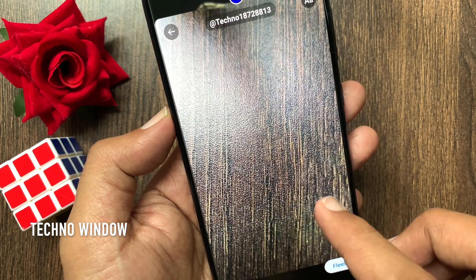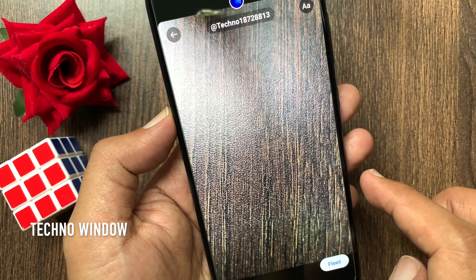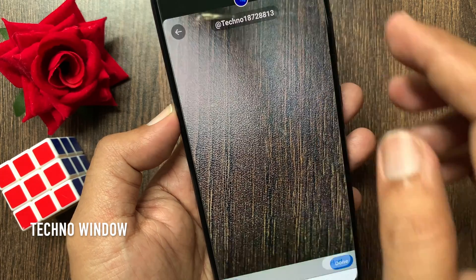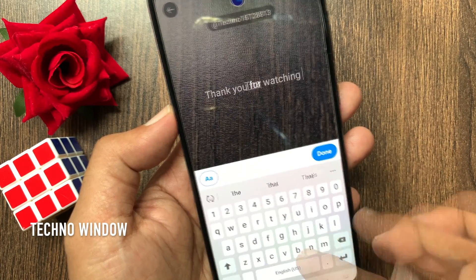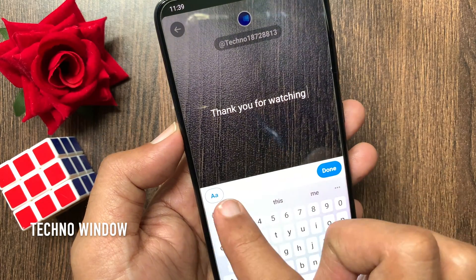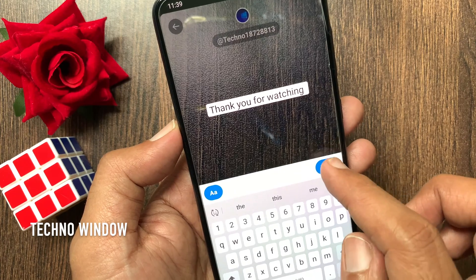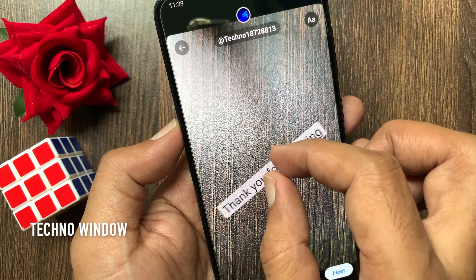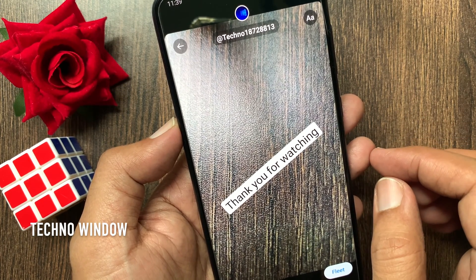On the captured photo, you can add text. Tap the double A on the top right. Type something on screen, then tap done. You can resize and move your text on screen.